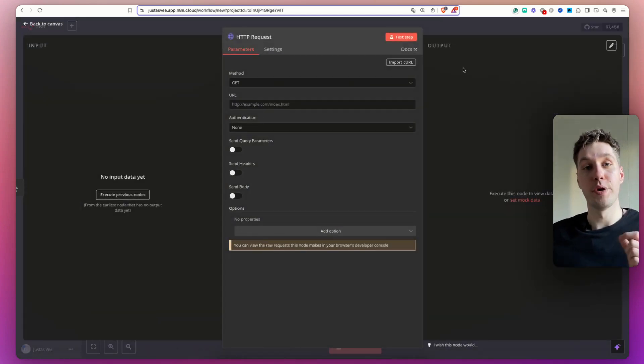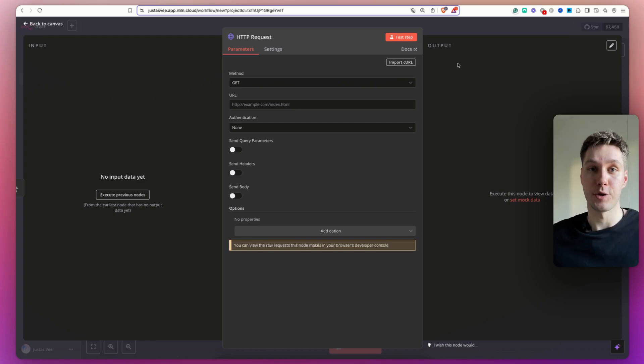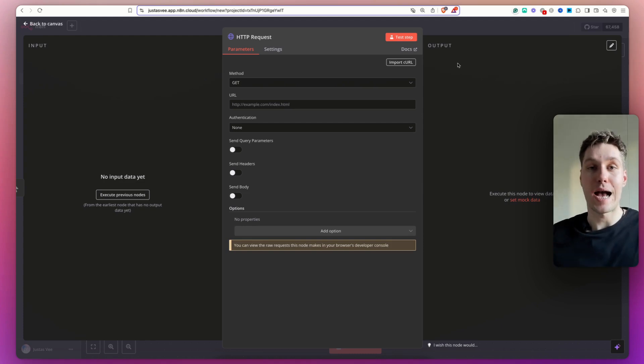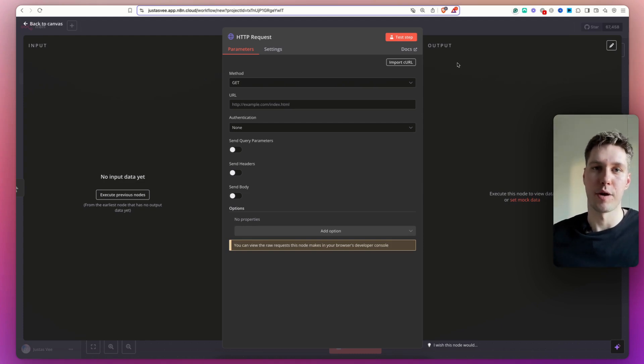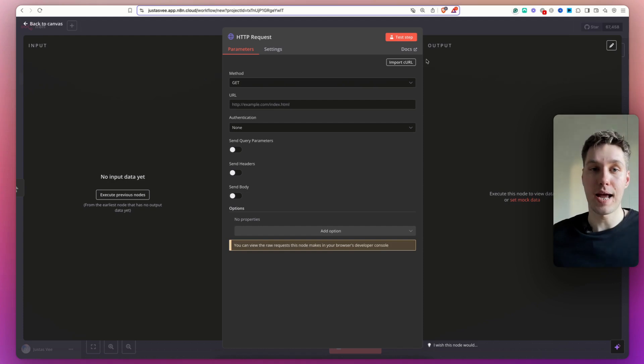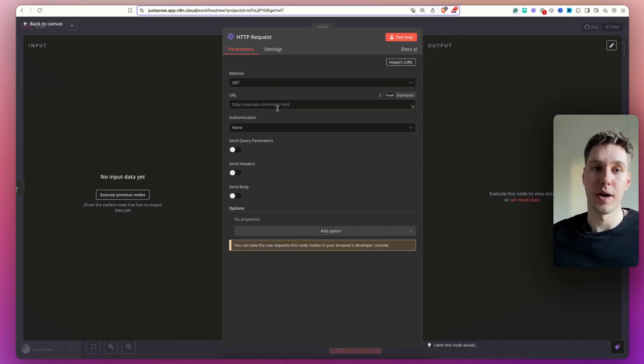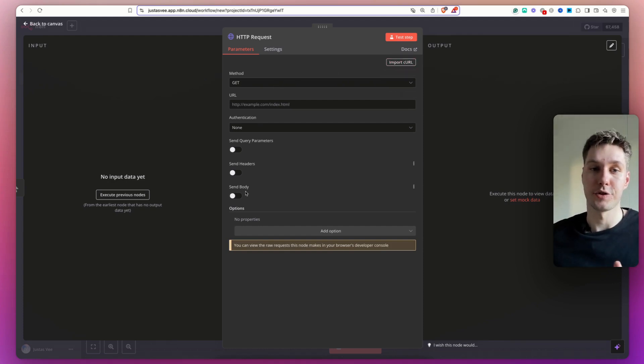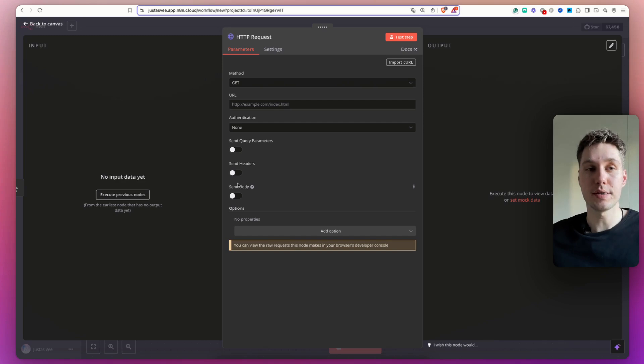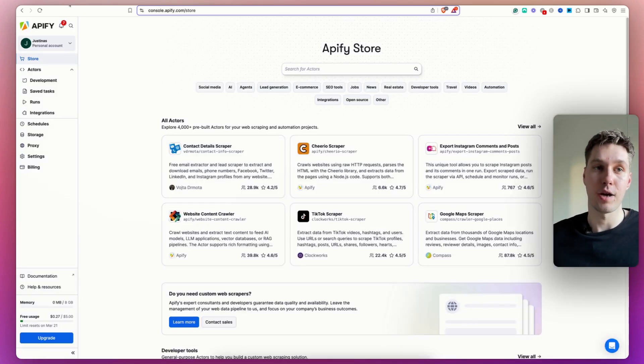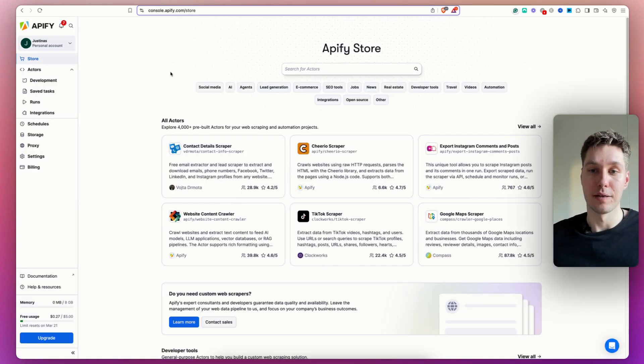So with this node, we're going to be making a request to Apify to access any of the available scrapers that they have. So now I need to configure the URL and the method and actually the body of the HTTP request. So for that, I'm going to head back over to Apify.